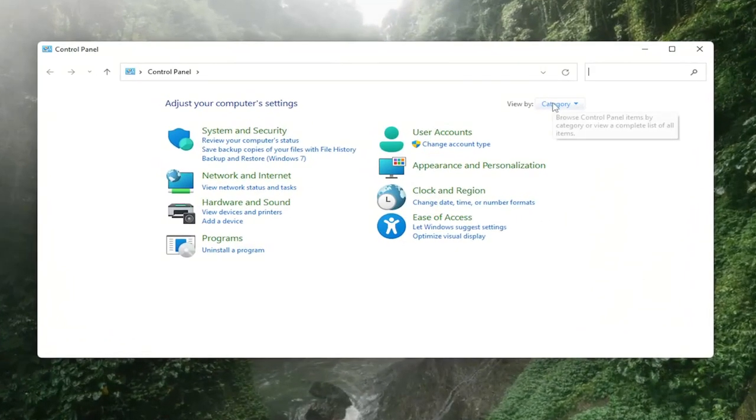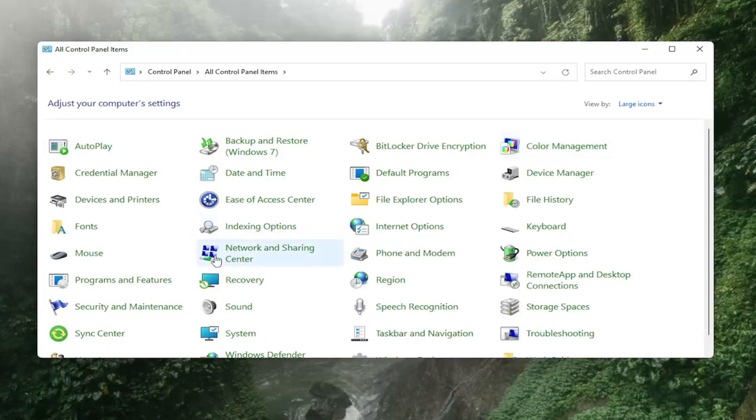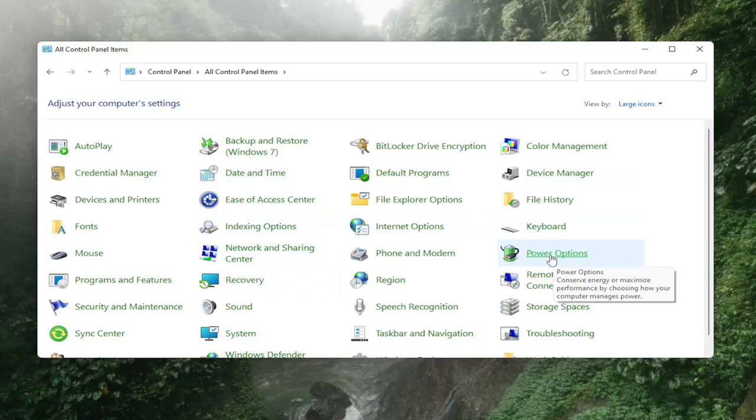You want to see your view by to large icons, and then you want to select the power options setting.